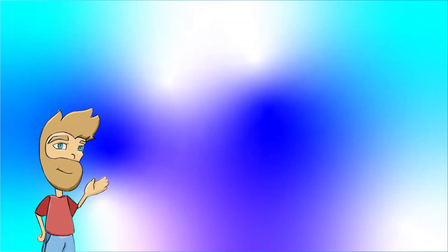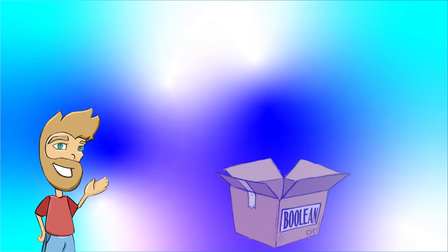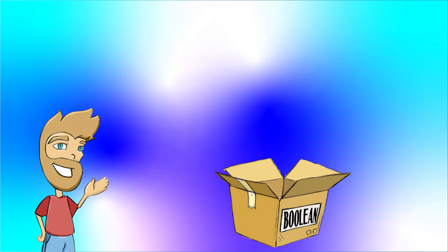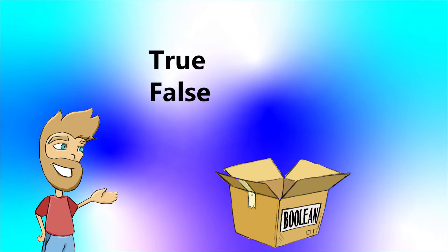Booleans are data that are either true or false. Going back to our analogy, a Boolean variable is a box that can only hold the information true or false. This can look like a checkbox that's either empty or ticked, the words true or false, or even a one or zero.